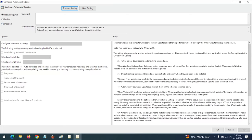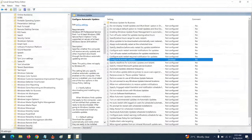In that window, select Disabled to disable automatic updates, then click Apply and OK.